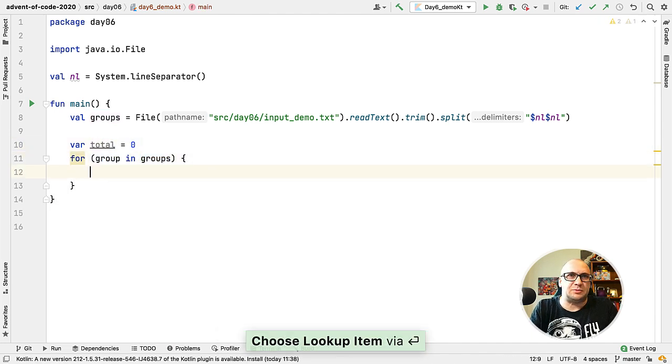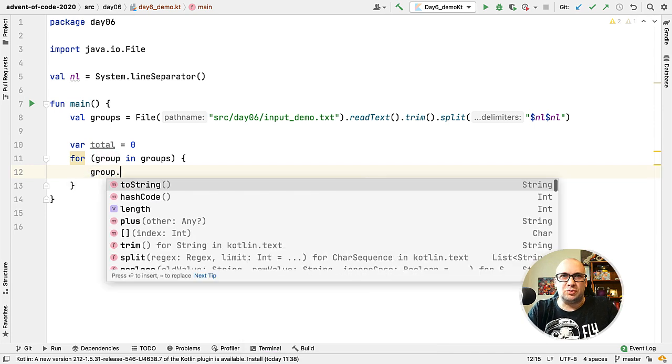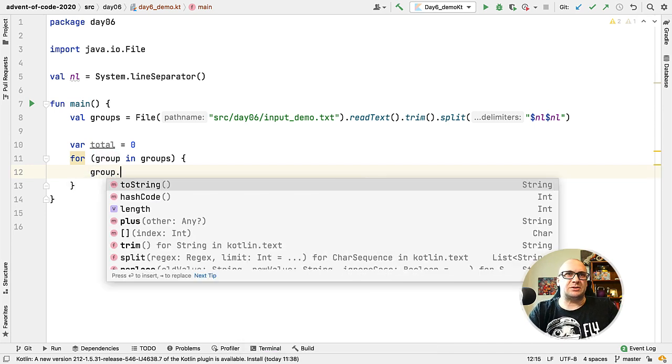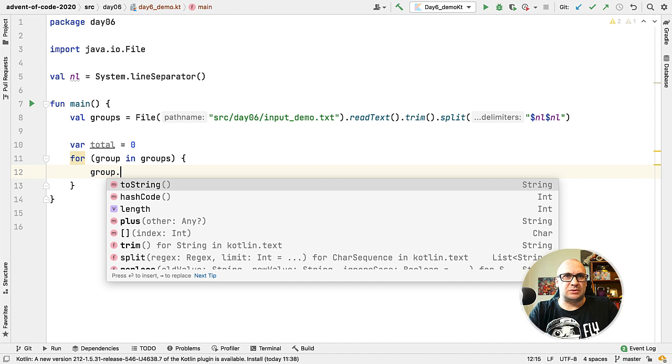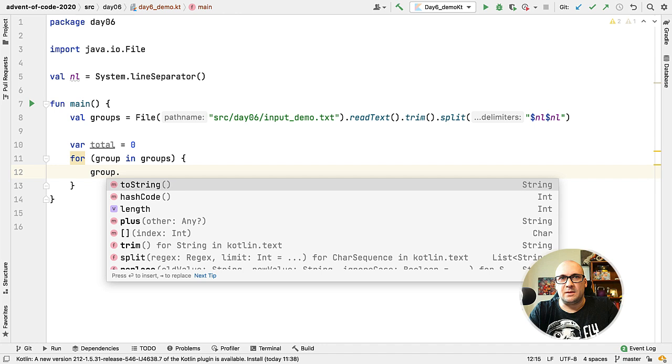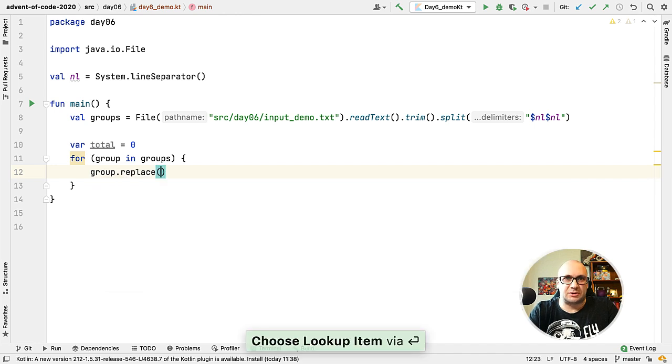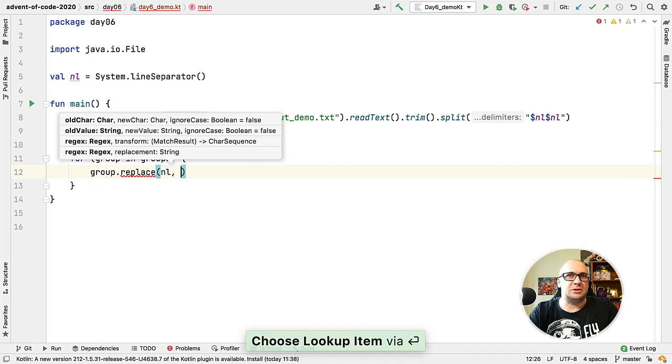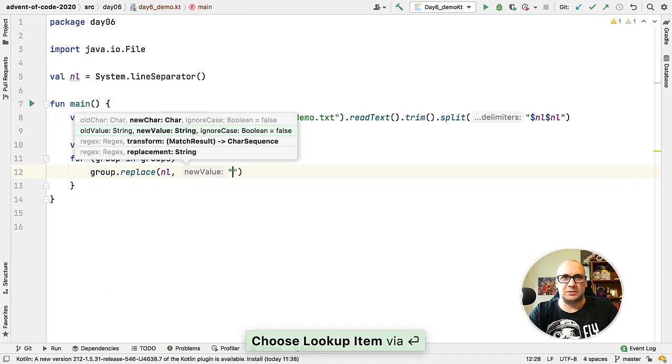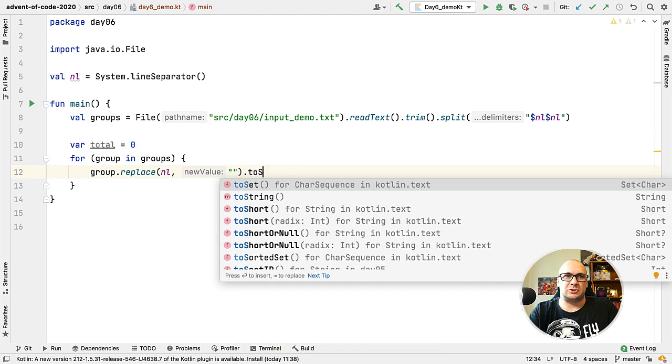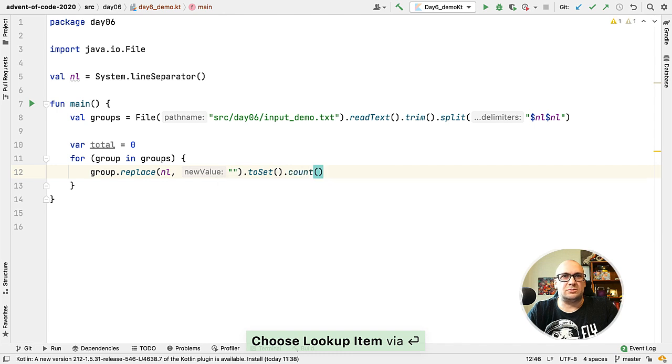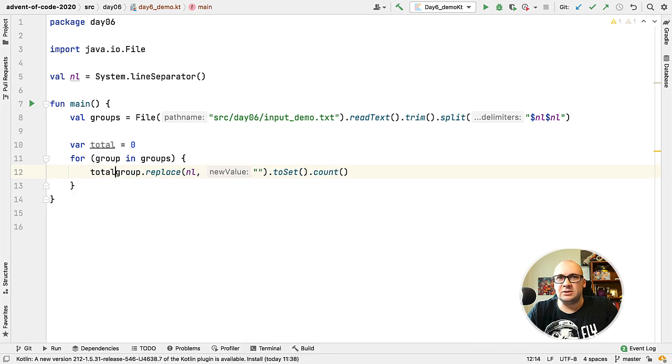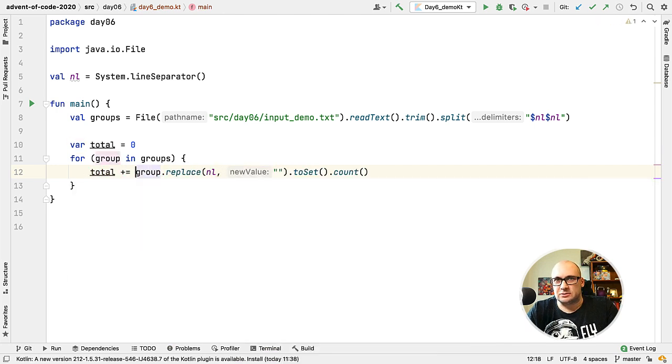For each group, the count is the number of unique answers within the group. So we need to solve it by adding all the individual characters into a set, and then the size of the set will be the number that we're looking for. We only need to remove the new line character from it, so before converting the string to a set I'm going to call the replace function and remove the new line characters. Now we just need to call the count function and add the result to a total.